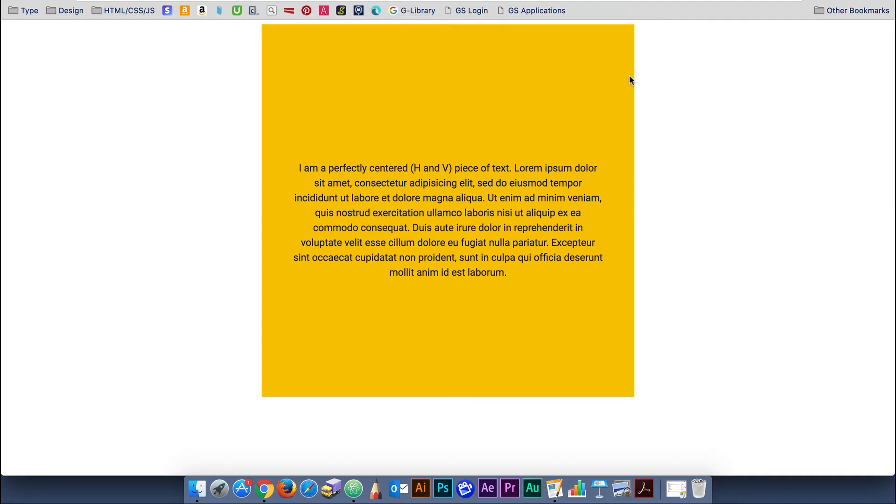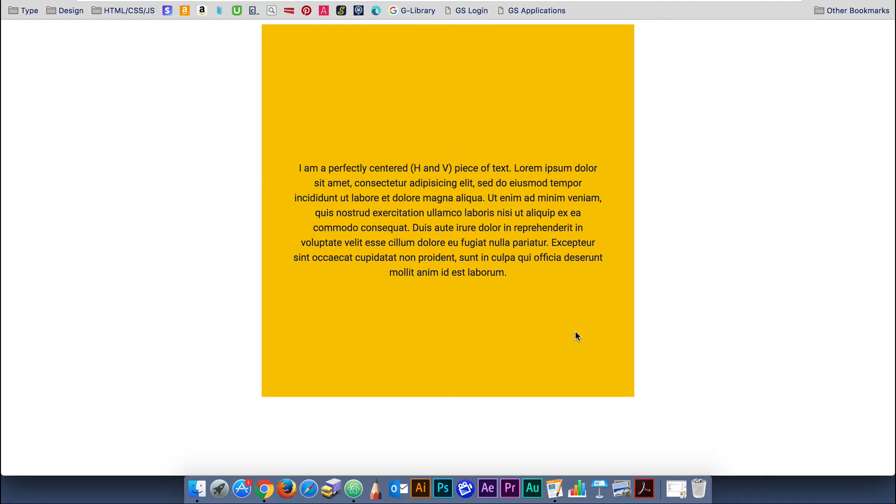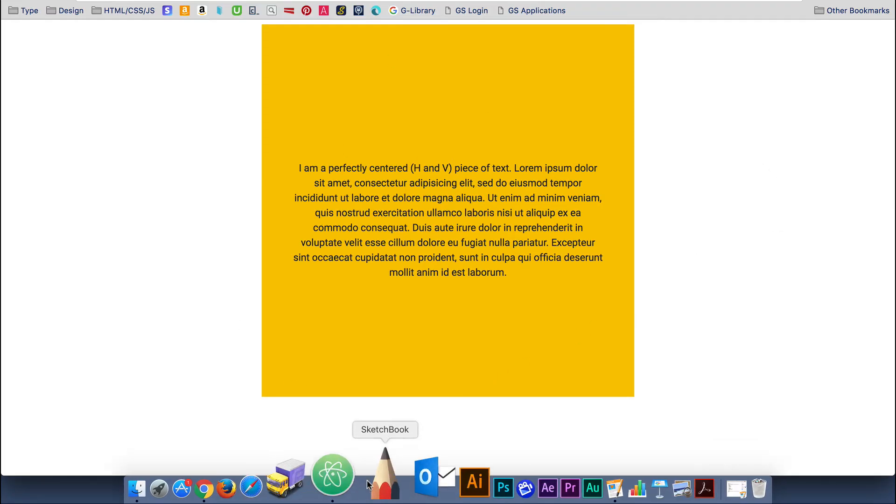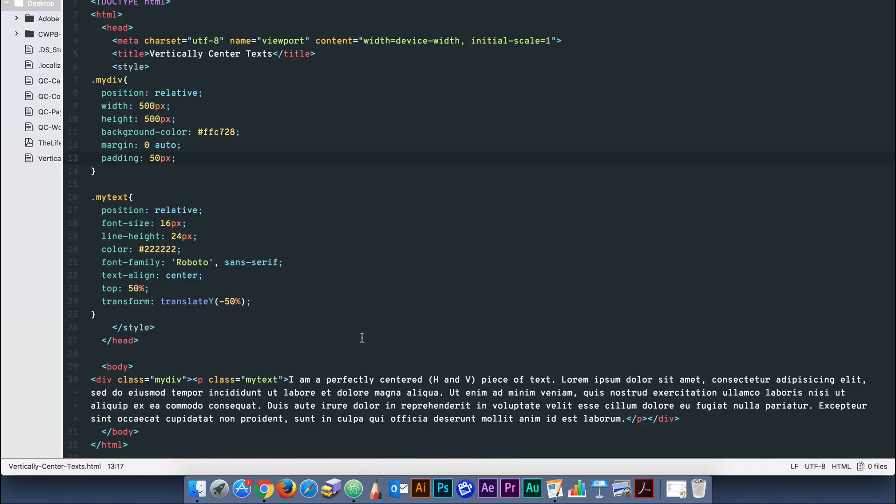It's an easy and robust method for perfectly centering your text in a div box vertically and horizontally every time.